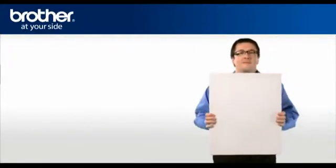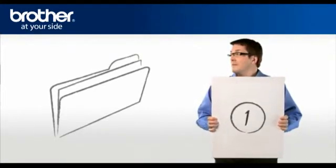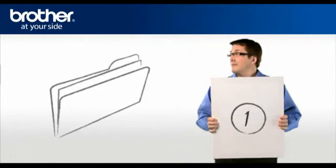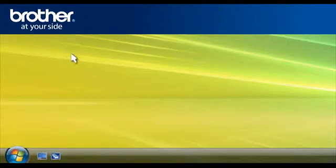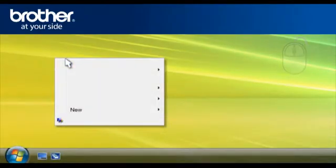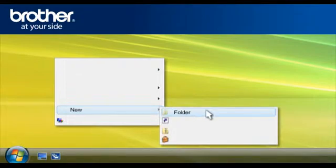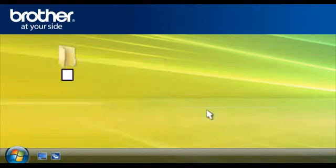Step 1. Create a folder named Brother on your desktop. Right-click on a free space on your desktop and select New. Select Folder and name the folder Brother.